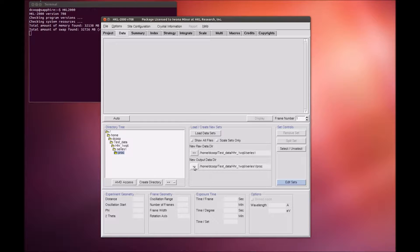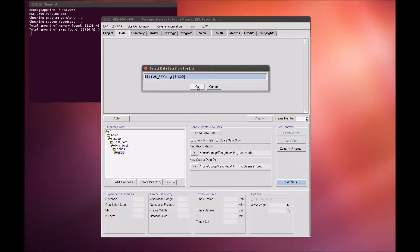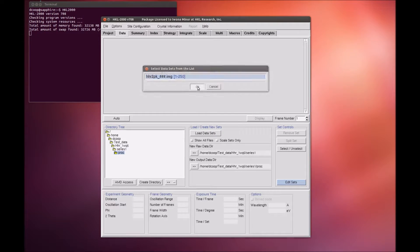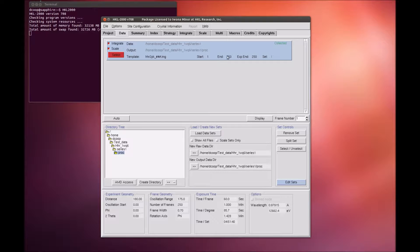Select the images you want to process using the Load Data Sets button in the middle of the interface. This will open a dialog with the images grouped together by file name pattern, followed by the range of images that fit the pattern. Here, we see that there are 250 images that start with HHR2PK.